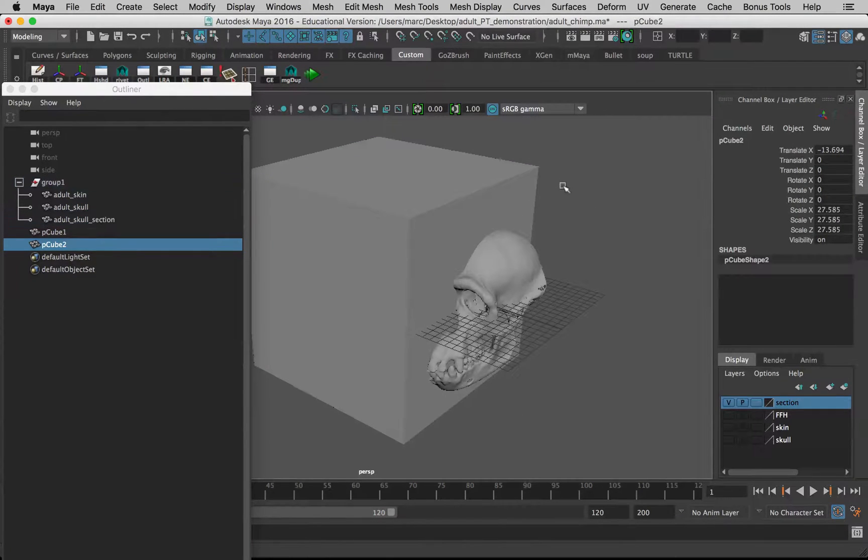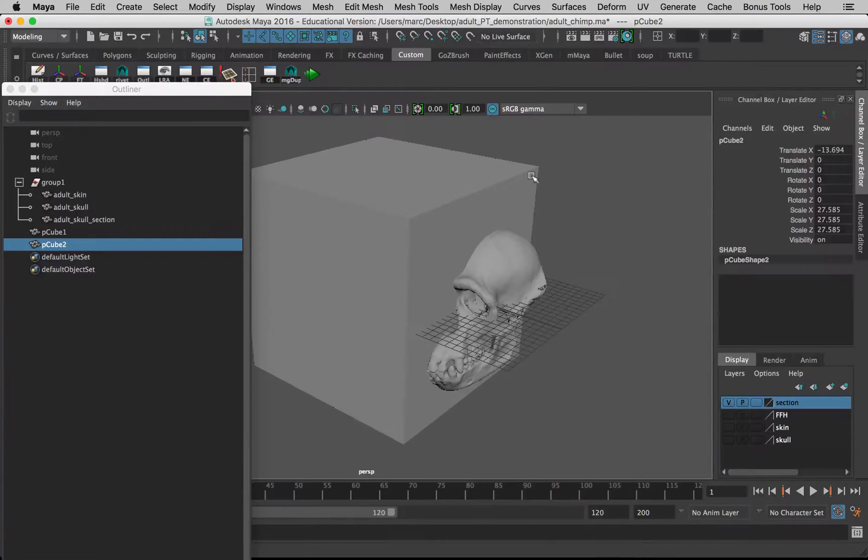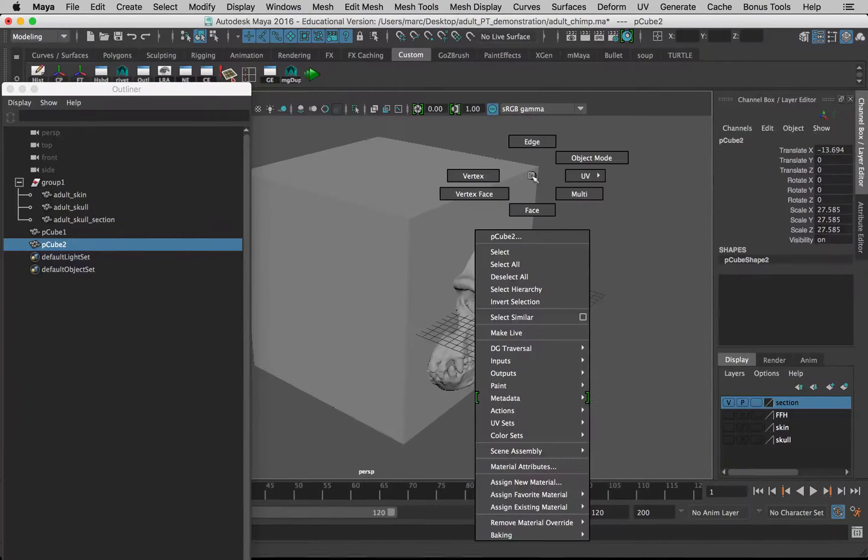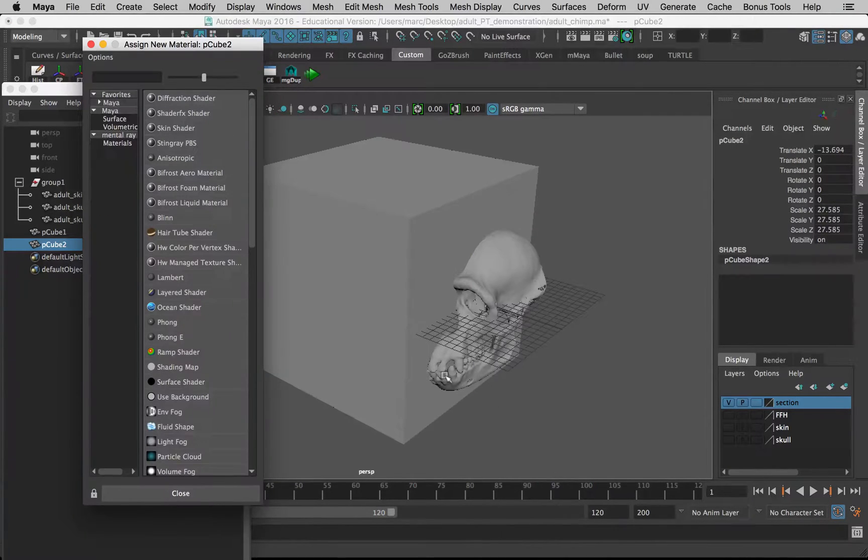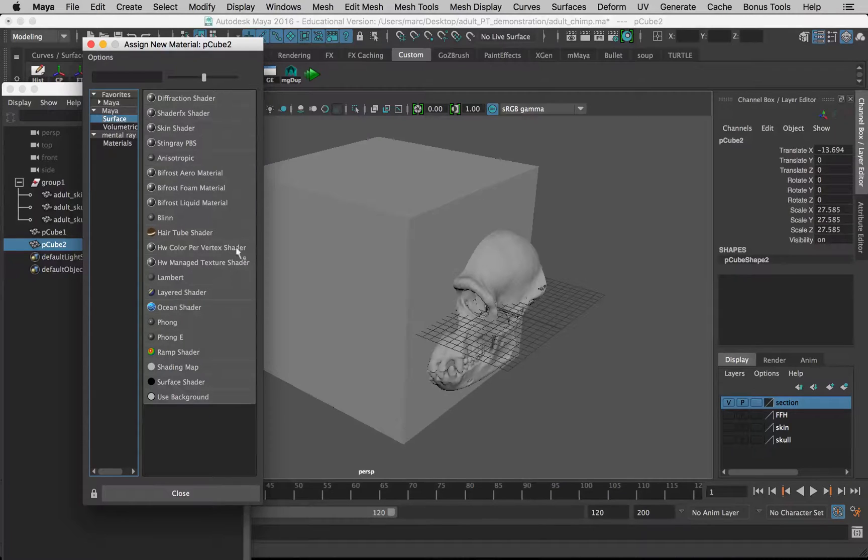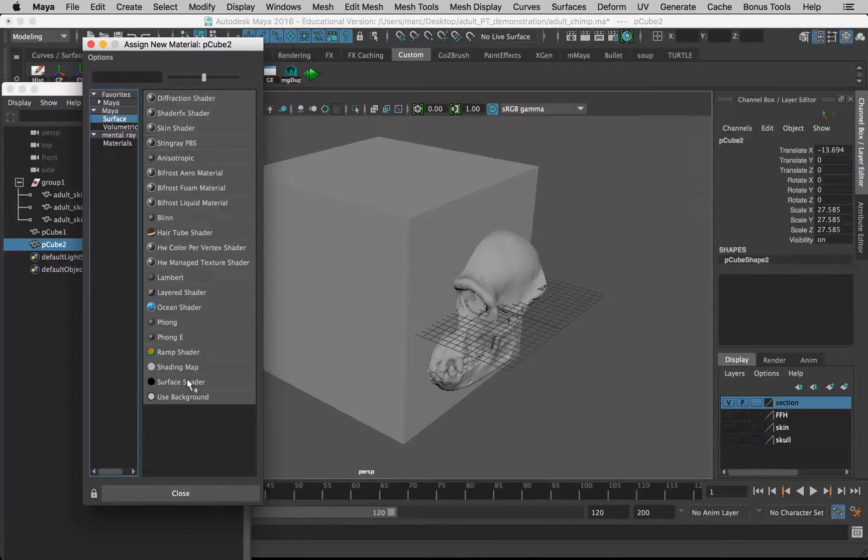I'm going to back out of this. I'm going to undo. Before I perform this function, I'm going to select the cube, right-click on it, and assign a new material.